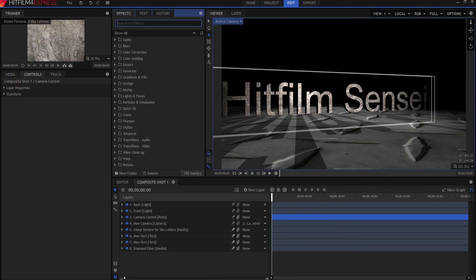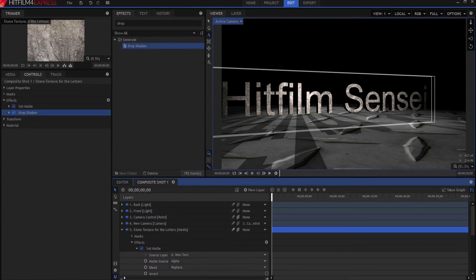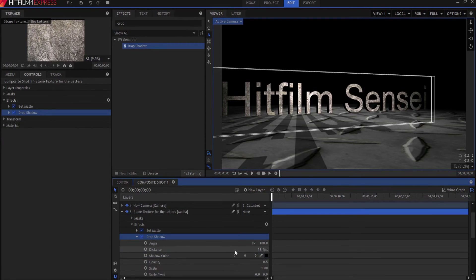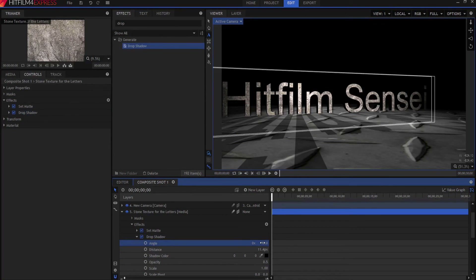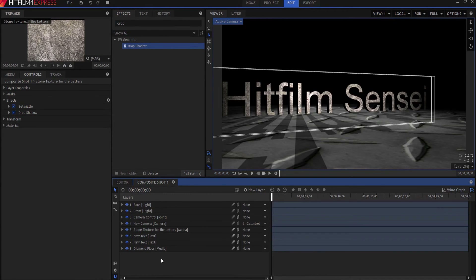On top of that, I'll add a Drop Shadow to the original stone texture to reinforce the look. I'll modify the direction to negative 90 degrees so it falls on the correct side, and set the distance to about 15 pixels. That helps cover the fact that it's not a real side wall — it's just the black text behind it.